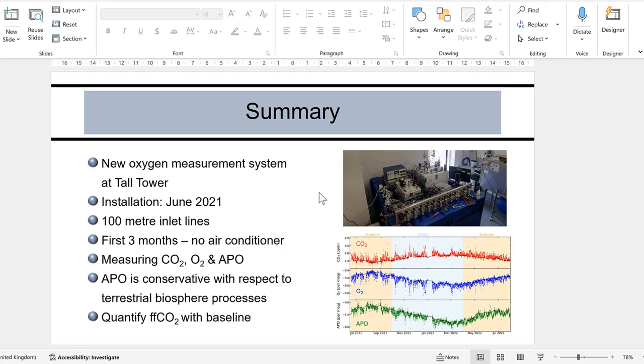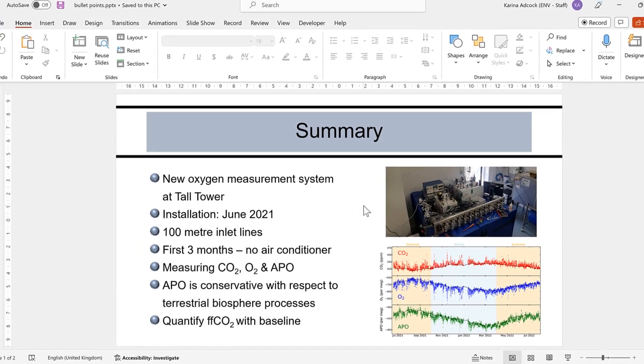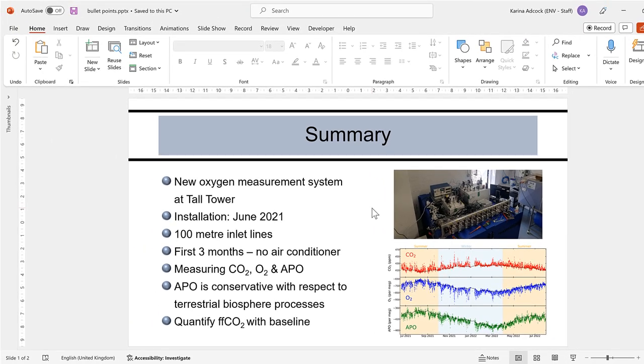In this video, I showed you how to customize bullet points in PowerPoint, and that is everything.